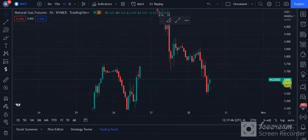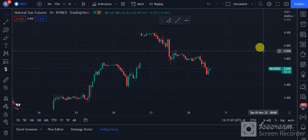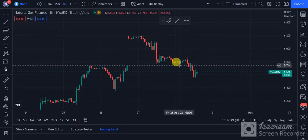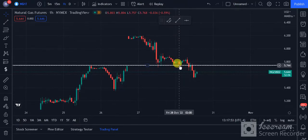We are going to review the previous session on an hourly basis. We can see there was a gap up, and we are going to watch the price level which we mentioned earlier.